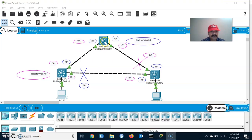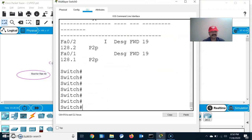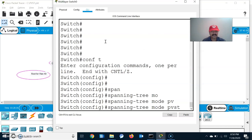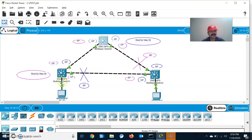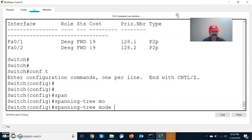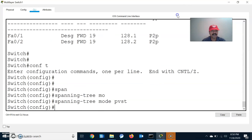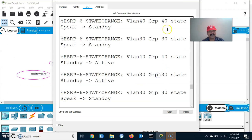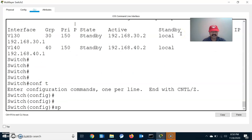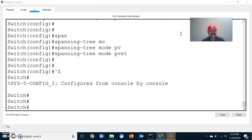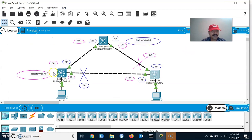Let us go to the individual switches and configure PVST mode. Enter configuration mode and type: spanning-tree mode pvst. Similarly go to Switch B and configure: spanning-tree mode pvst. Then go to Switch C and configure: spanning-tree mode pvst. That is the configuration for enabling PVST on all switches.